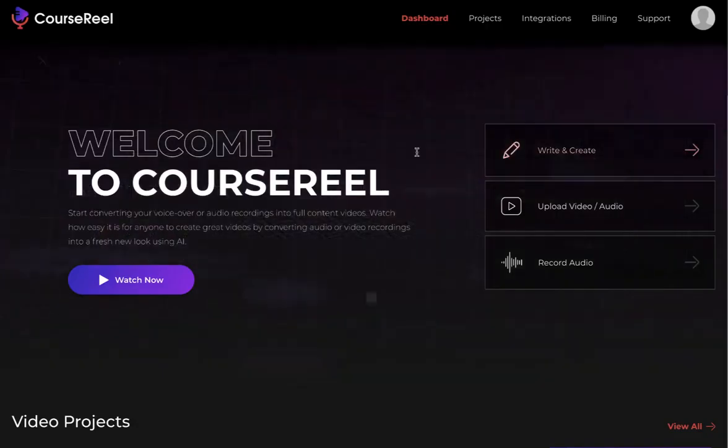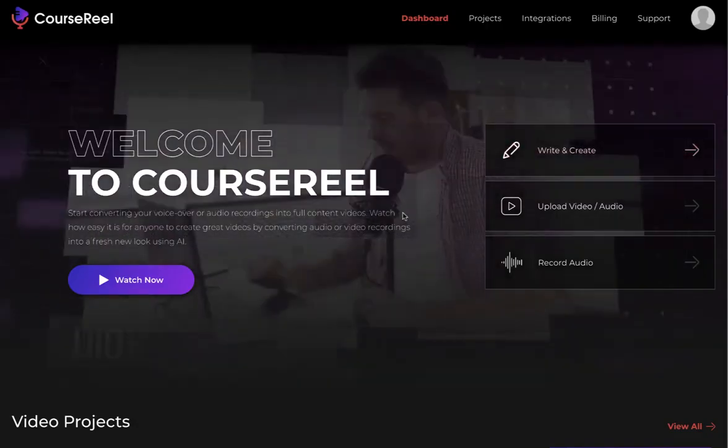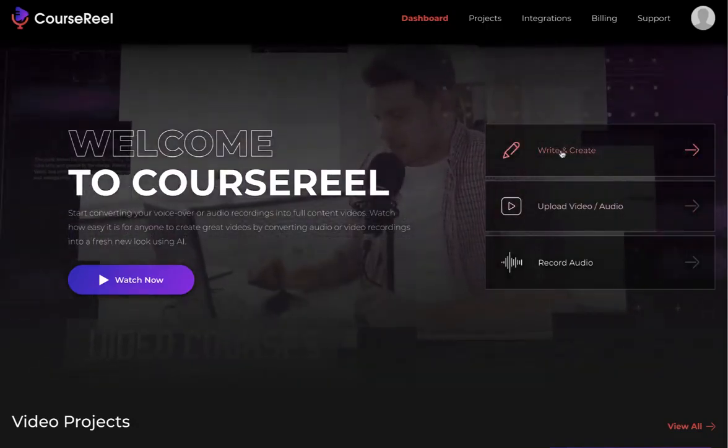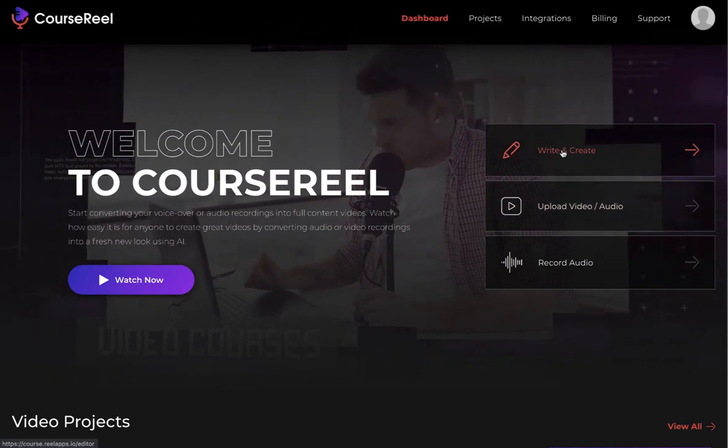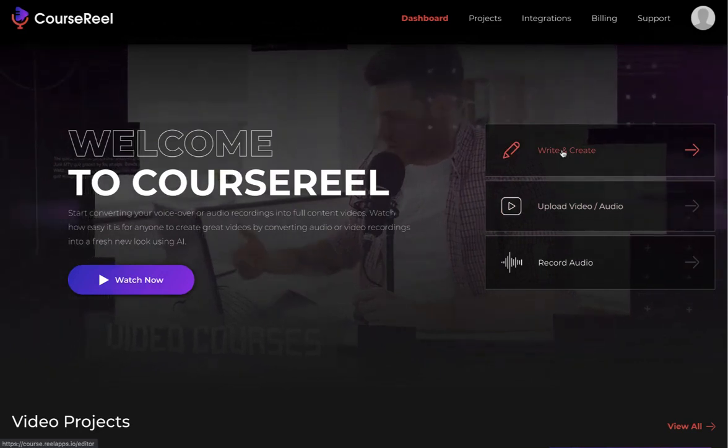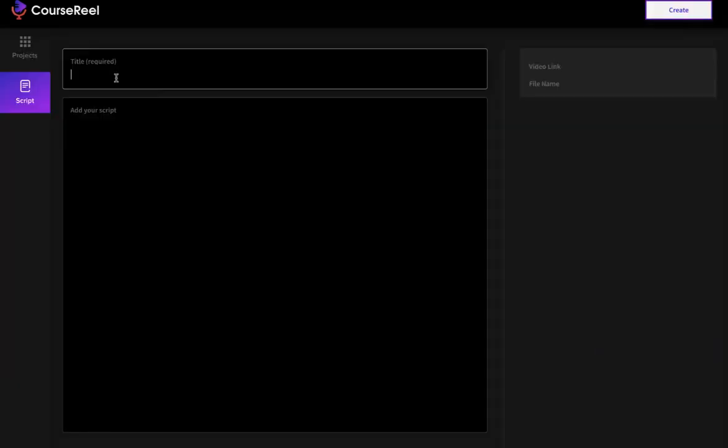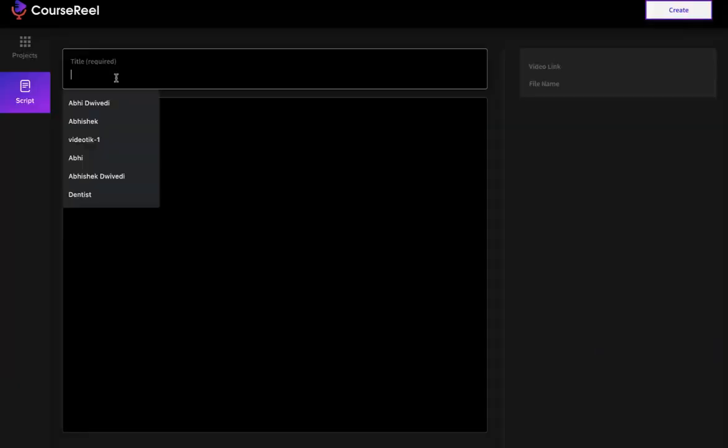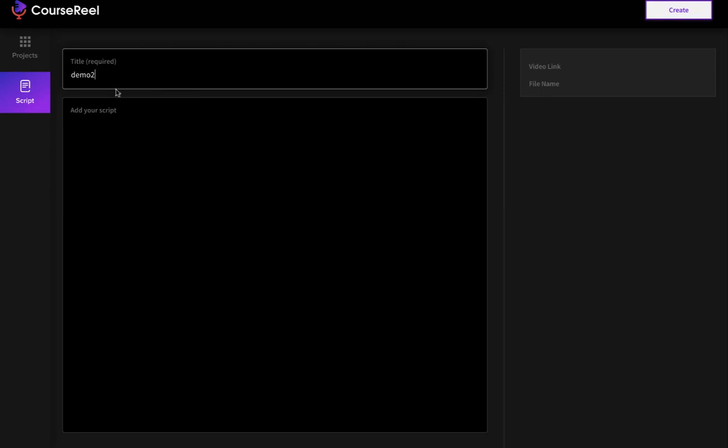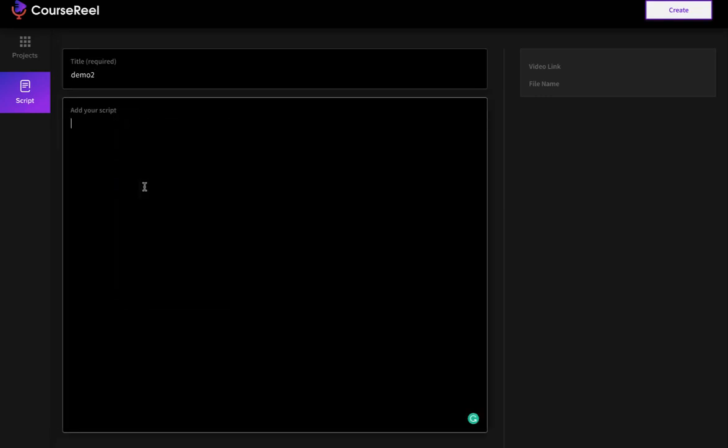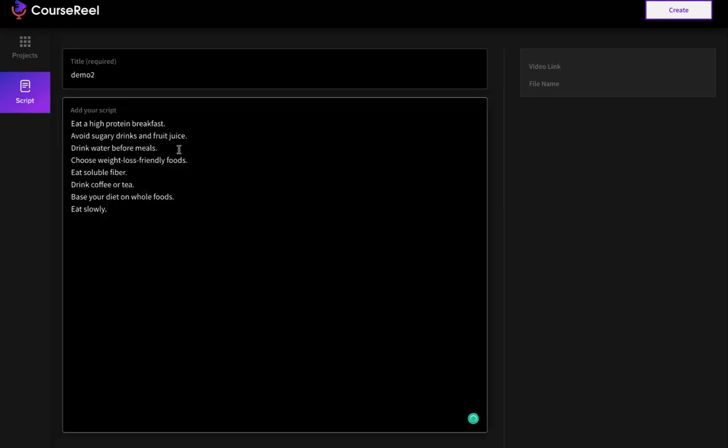So I'm back on the dashboard. Let's create a video with more sentences. Now I'm going to copy-paste a script to create a video. I'm going to click on Write and Create, give it a title, and paste the script that I had—some simple sentences.